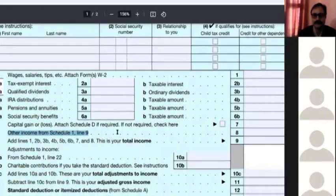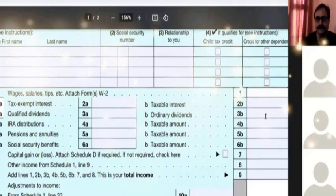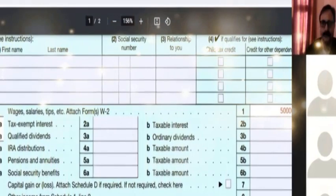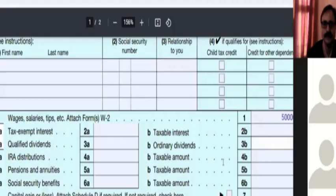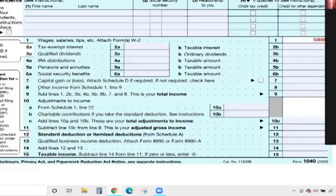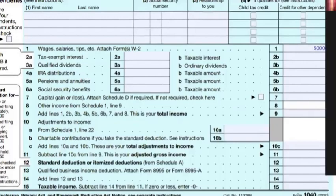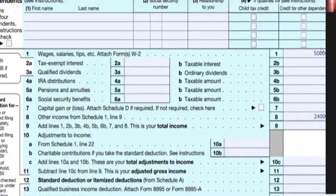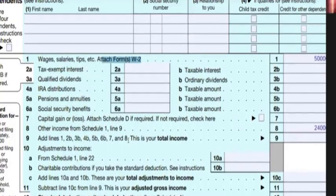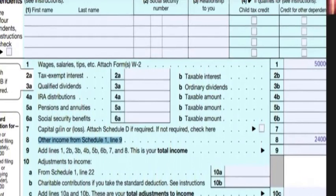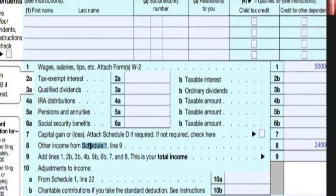The IRS transcript confirms that whatever data we received matches what was filed with the IRS. Now we are going to calculate the other income. The borrower received maybe $50,000 in wages — they attach the W-2 form. Then on line number 8, other income, they have written $24,000. We need to go to Schedule 1 to understand what that other income is.